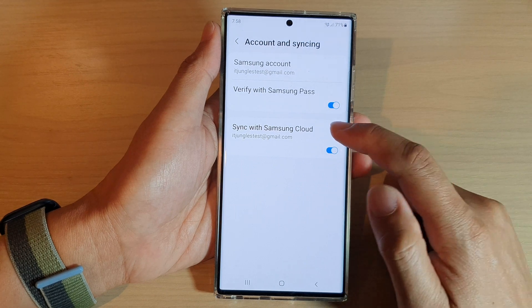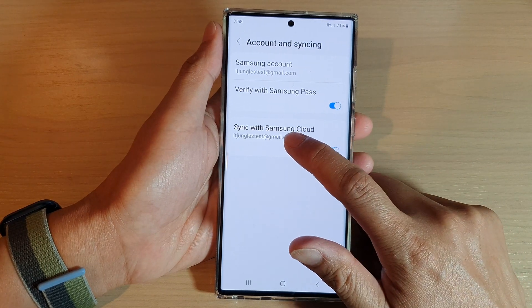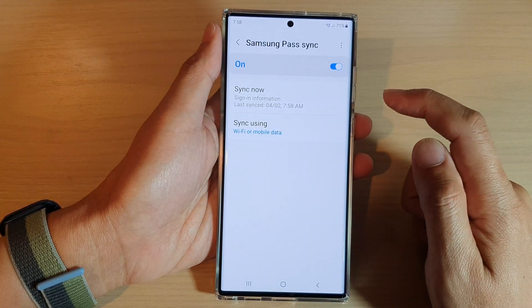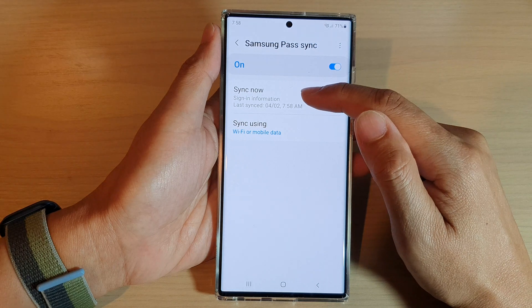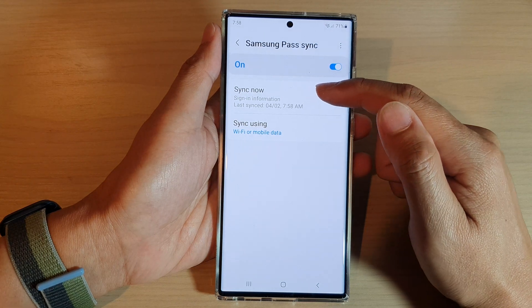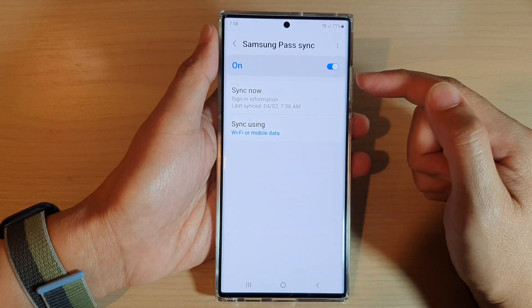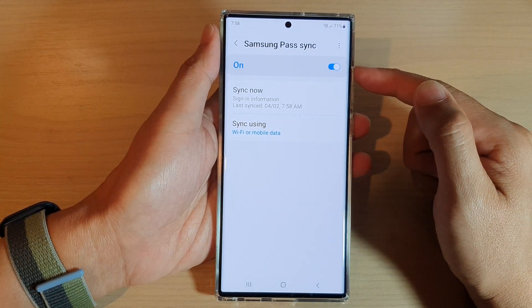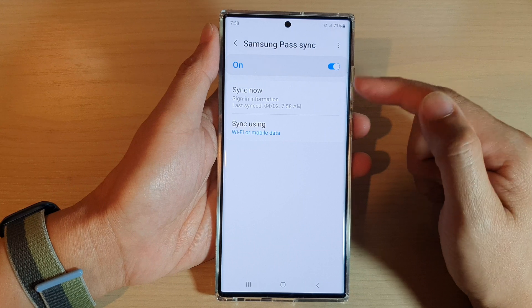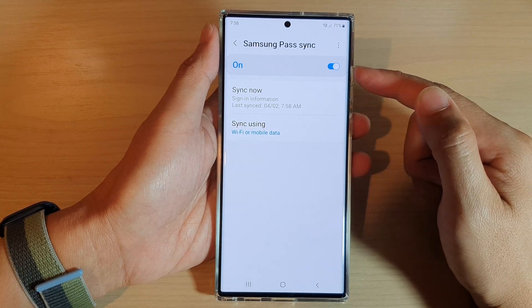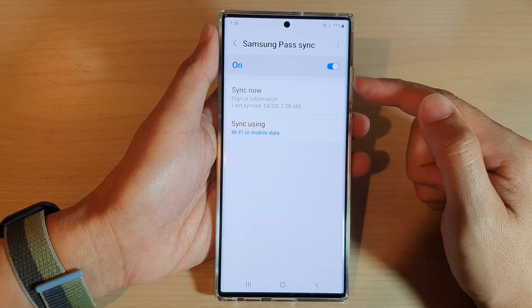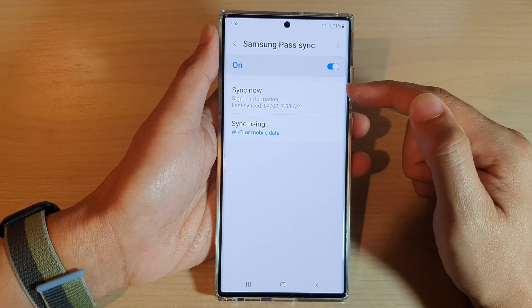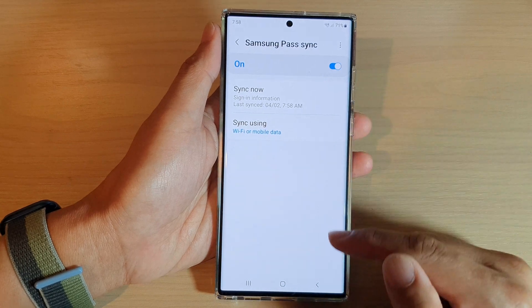Once you turn it on, you can also tap on the left-hand side panel. In here you can tap on Sync Now to immediately sync Samsung Pass to the cloud, or you can just leave it and it will periodically sync the data to the cloud.